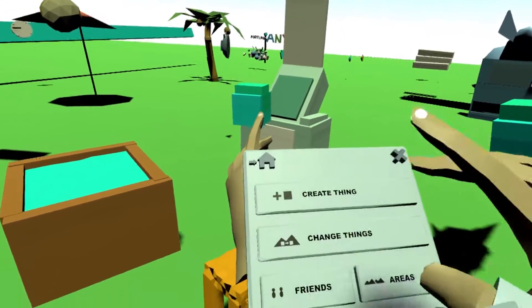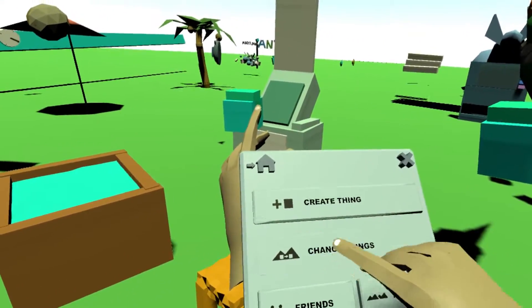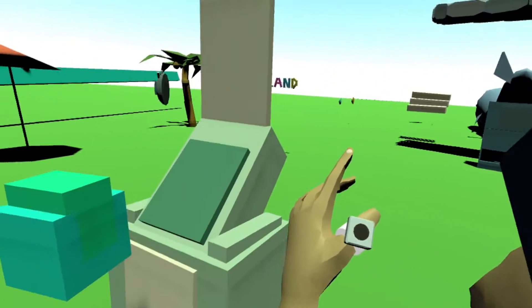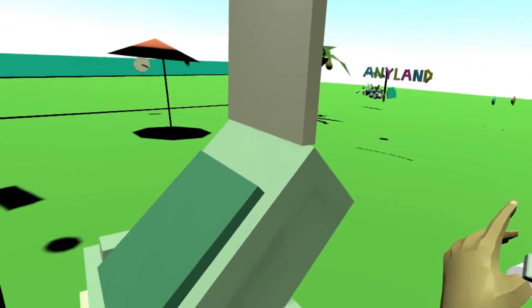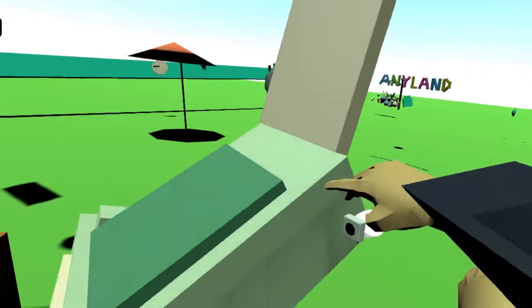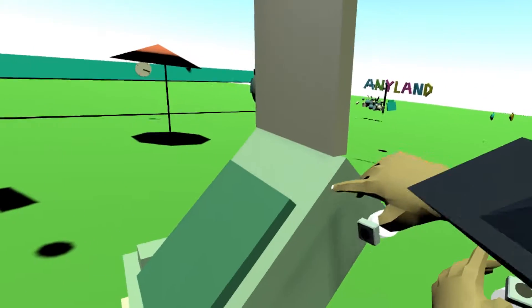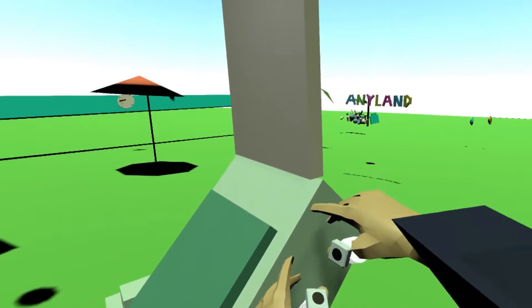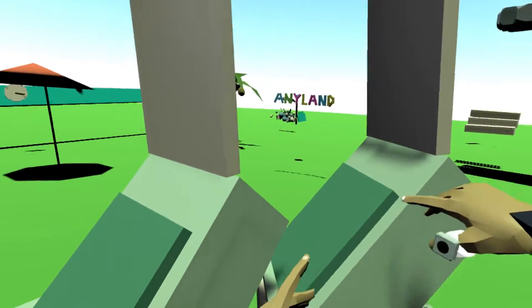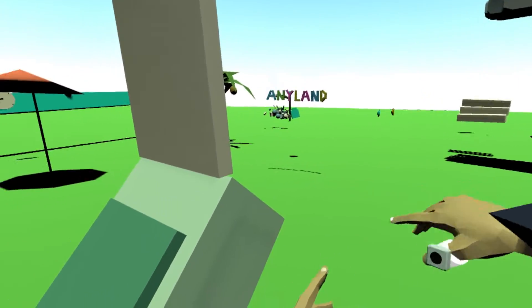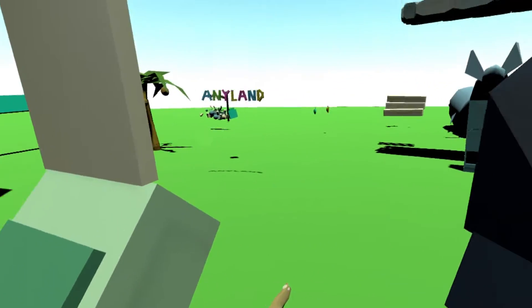Now let's switch the change things button on. Now I can move stuff. I can clone it. I can build my area.